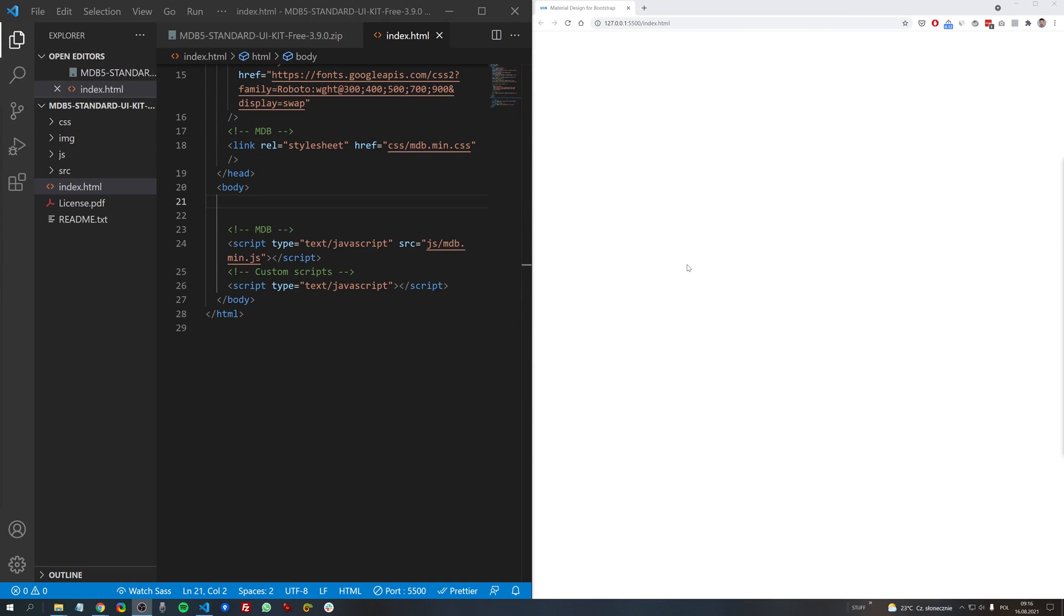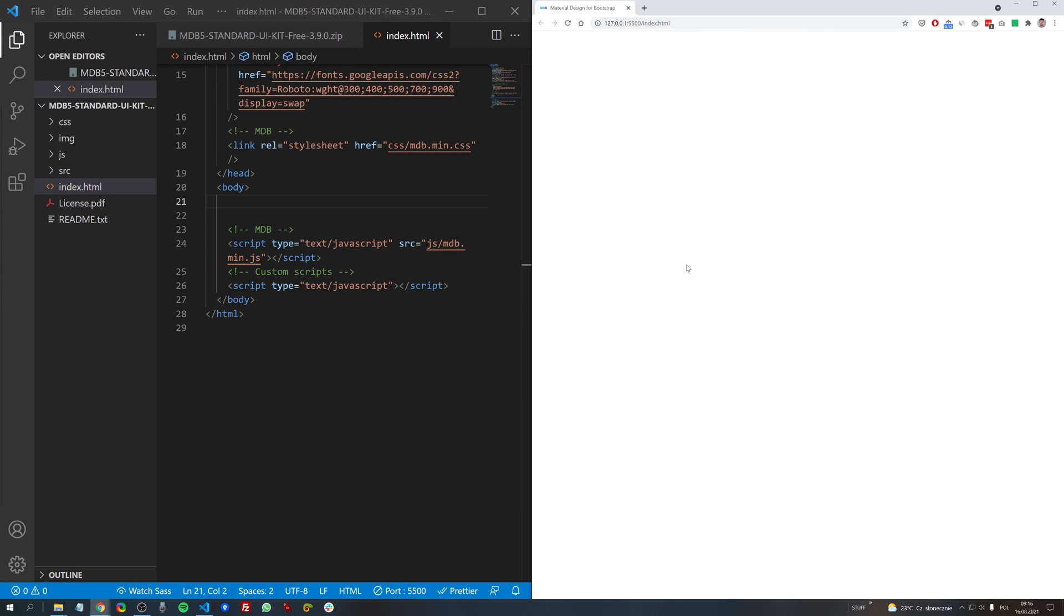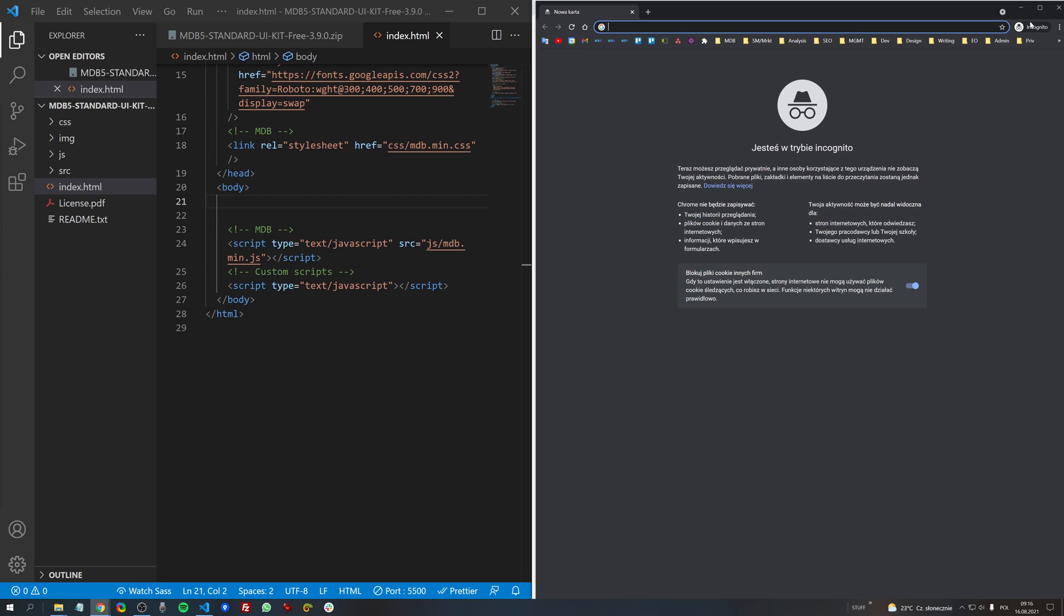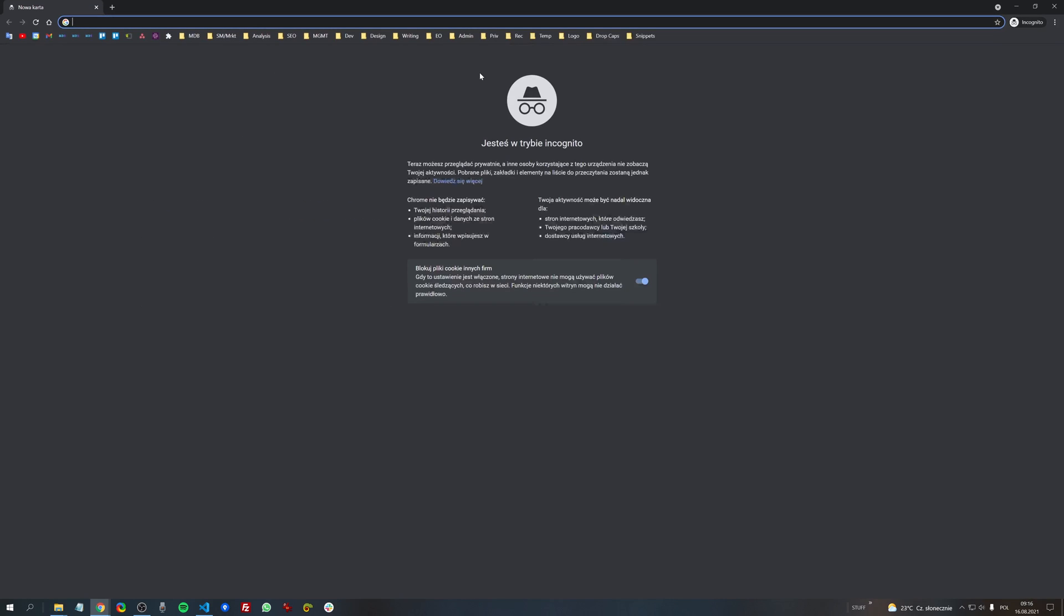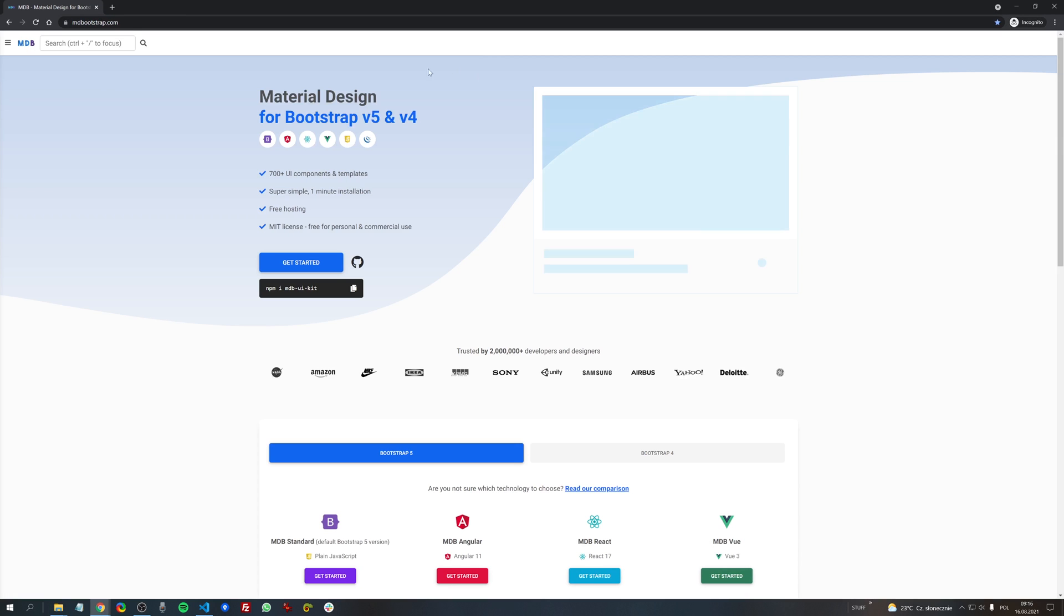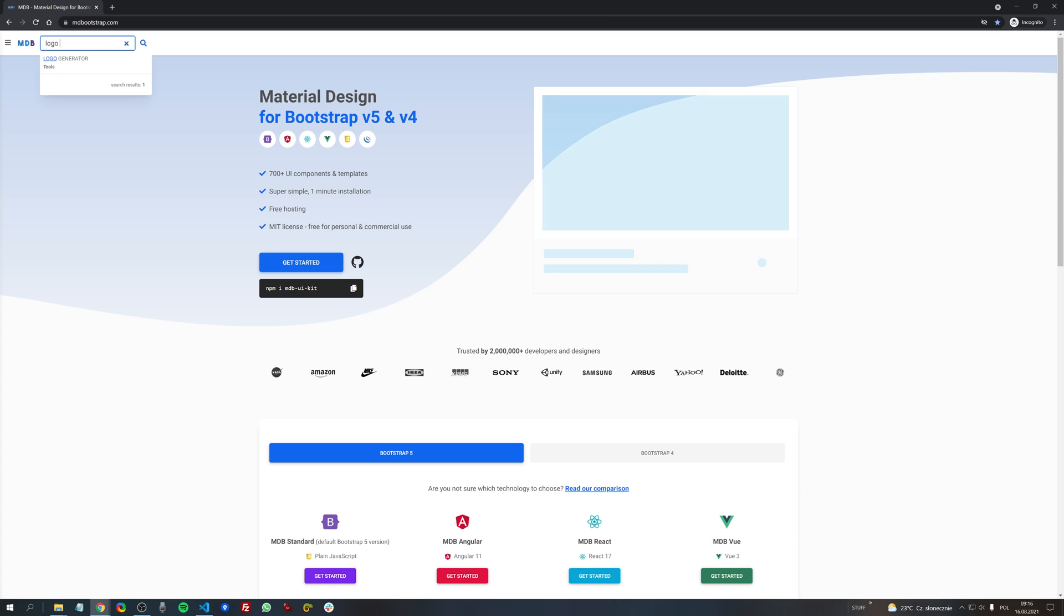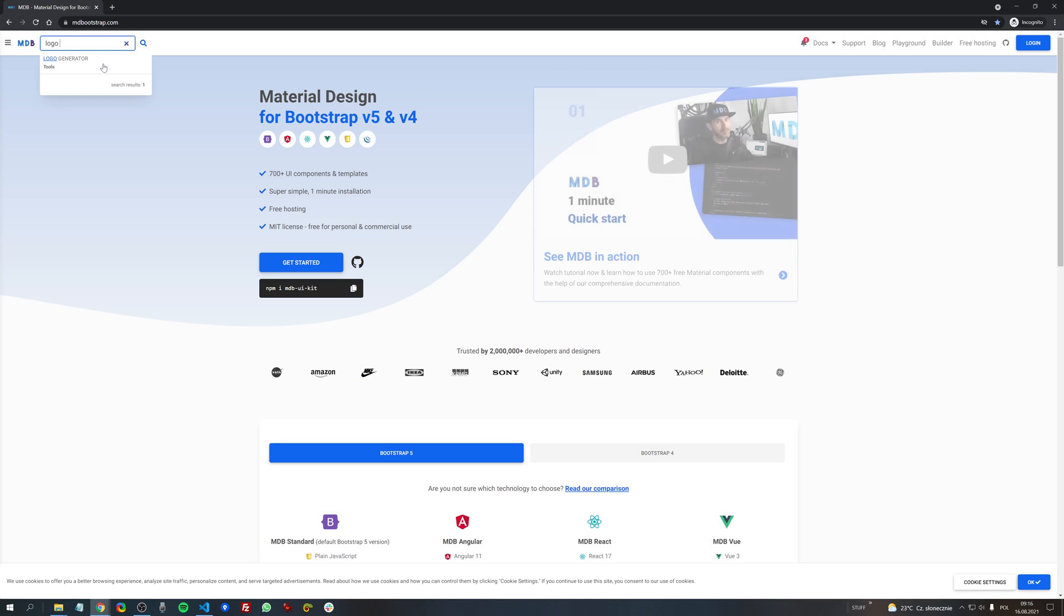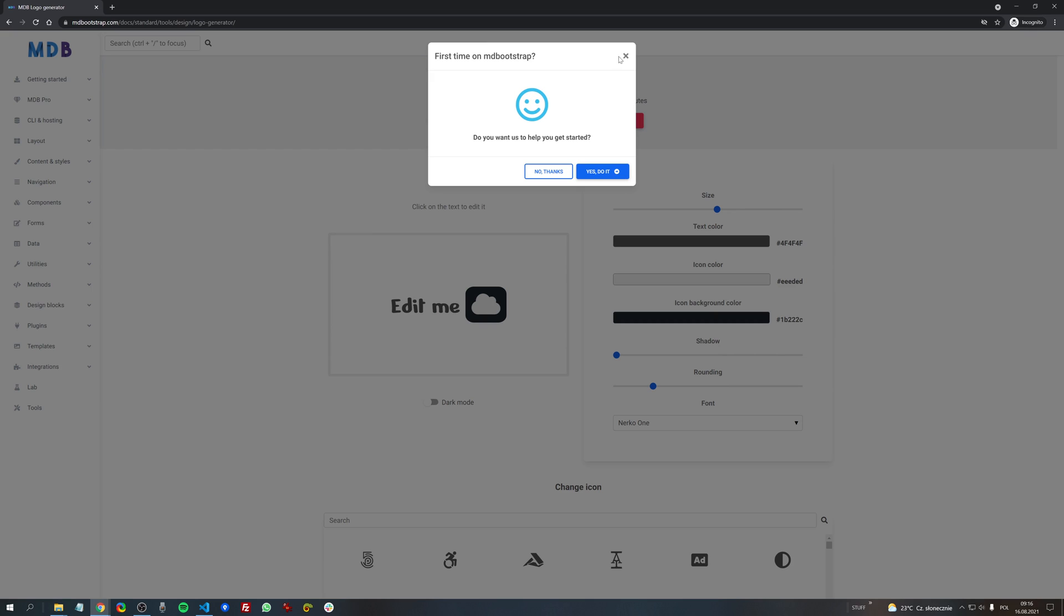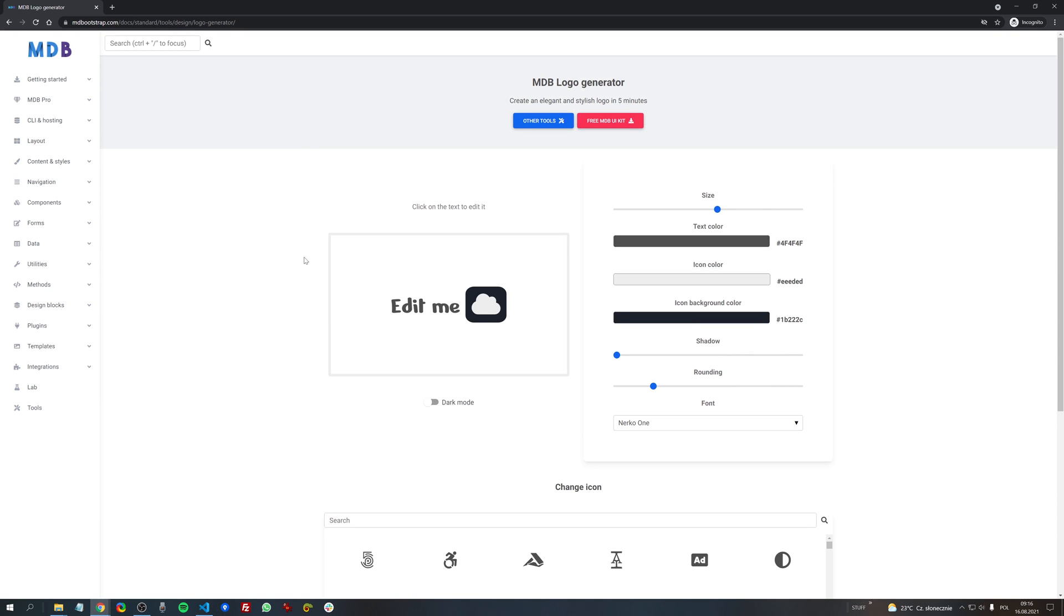Now go to mdbootstrap.com and in a search box type logo generator.